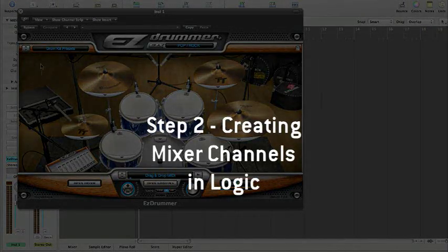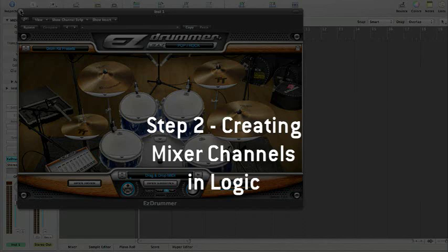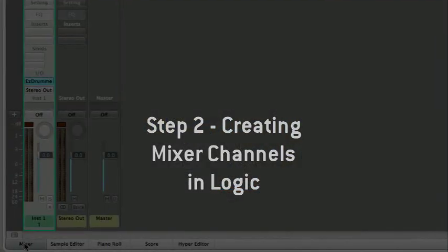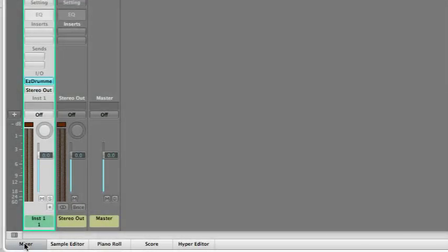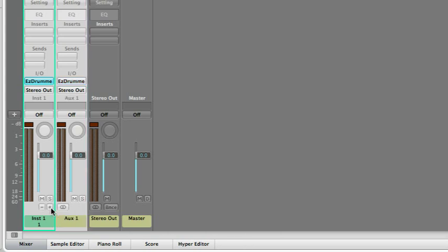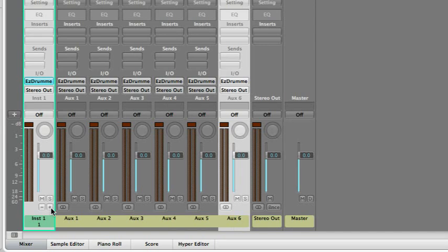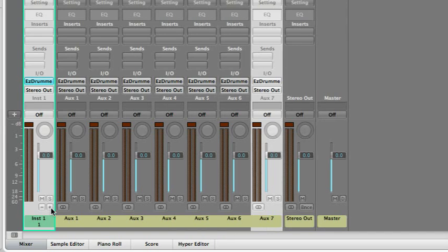Now, bring the Logic Mixer to the forefront. At the bottom of the EZdrummer instrument channel strip, right below the volume fader, you will notice a button marked with a plus sign. Click the plus button seven times to add stereo auxiliary tracks to receive the signals available from all outputs in EZdrummer.